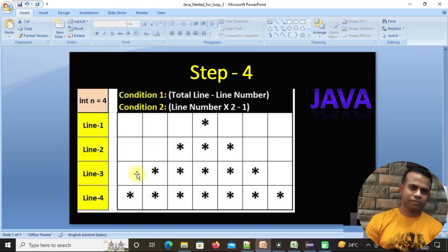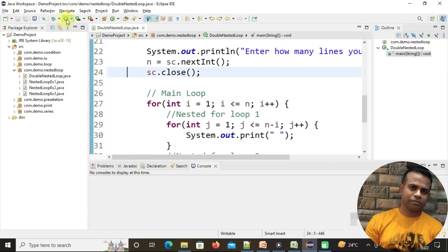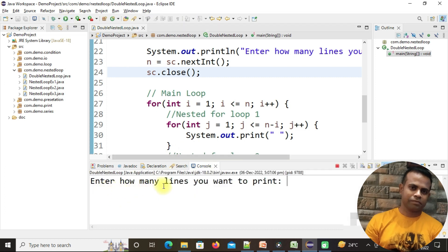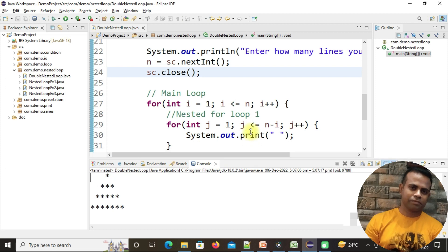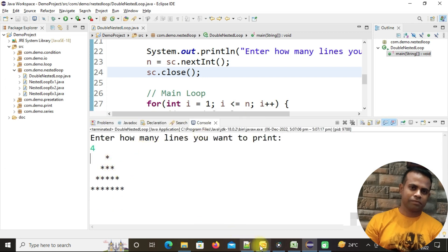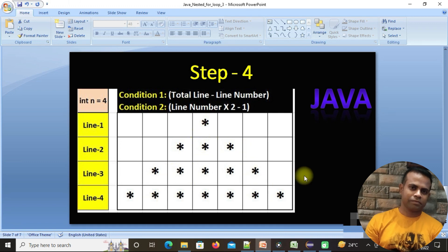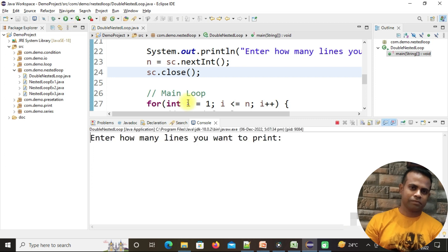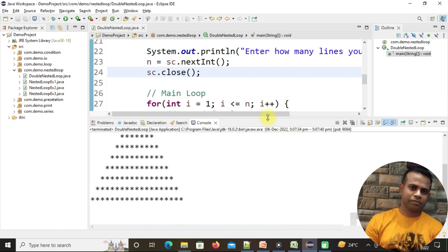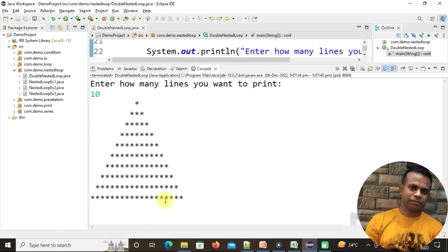Let's run it and check with four lines. I click the run button and it asks how many lines to enter. I enter 4 — and you can see it prints one star, then three, then five, then seven. Now let's make it bigger. I enter 10 and our Christmas tree looks like this.